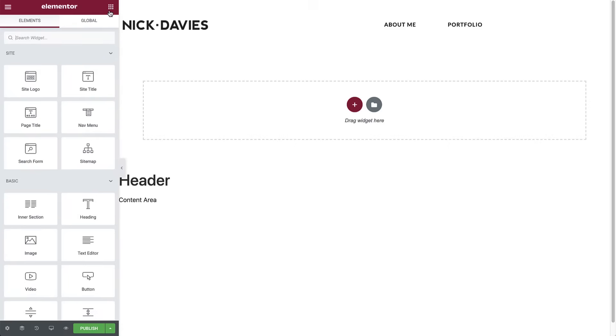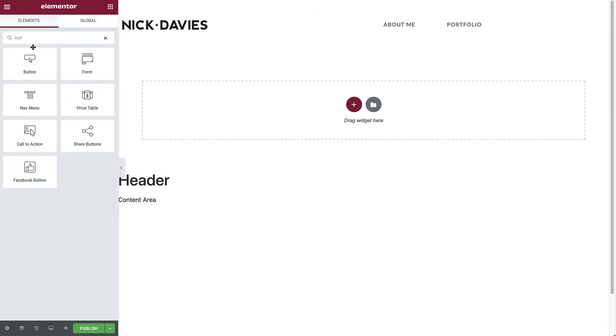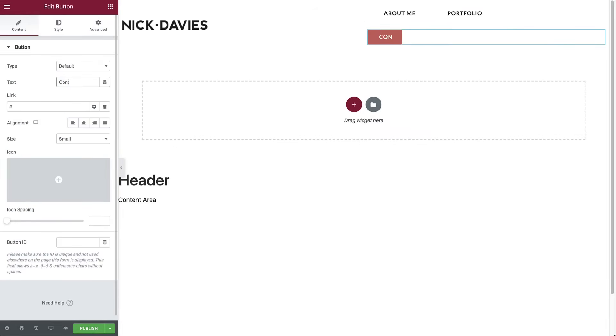When it comes to contact information, you want it bold, visible, and standing out on your website, so people can get in touch with you easily. We are going to create a contact button that will be displayed right next to the menu and set it to open a popup with your contact form. So drag in a button widget and drop it under the menu. Add the button text over here. I'll type contact. And in the style tab, let's style it a bit.